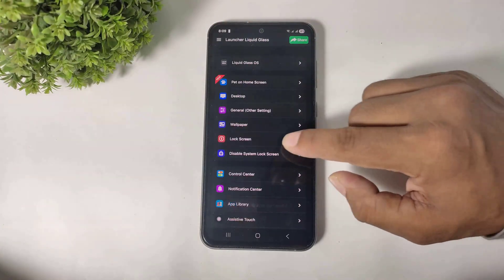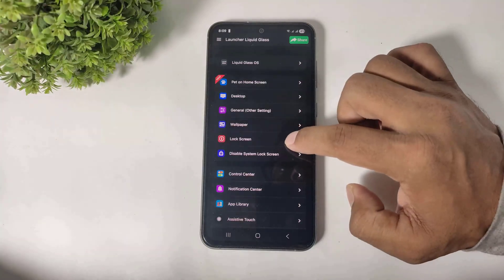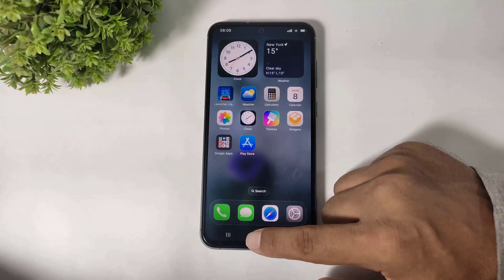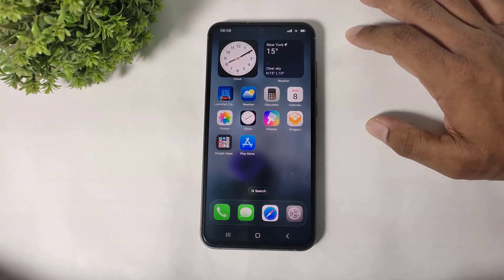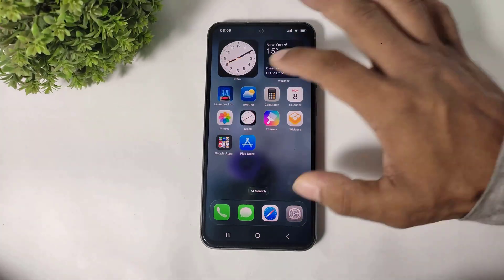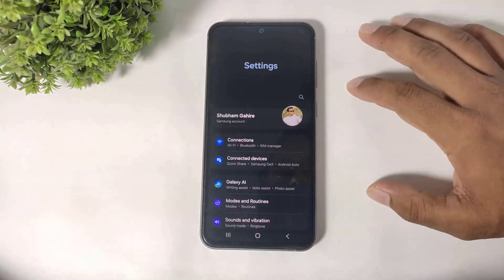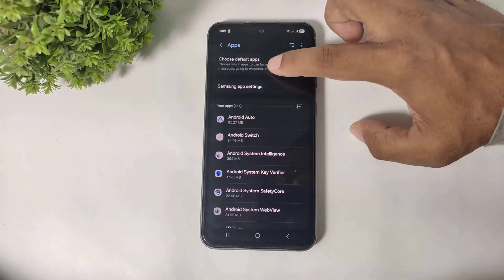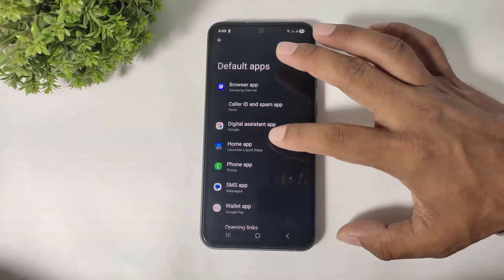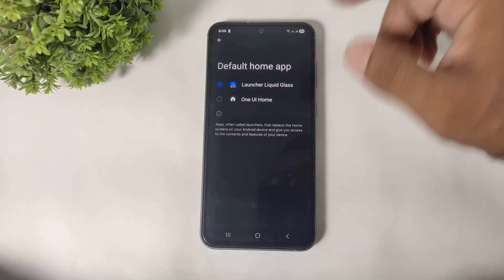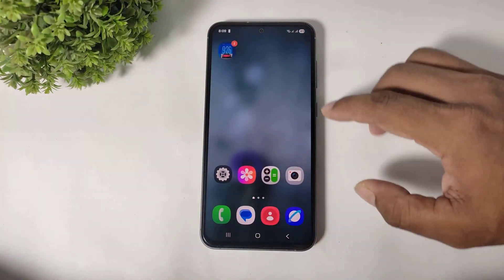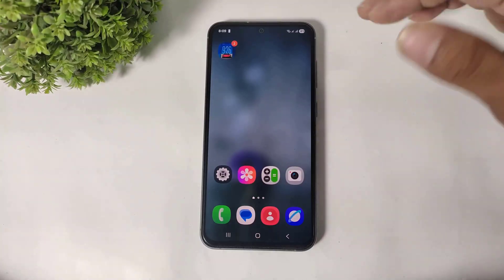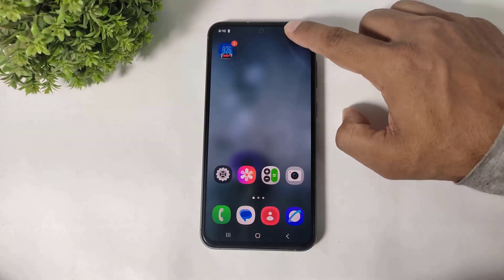Simply go back. Most important thing — go to lock screen and disable this lock screen. Then go to settings, go to apps, simply choose default apps, go to home app, and set One UI Home. Now you can see the liquid glass control center and notification panel on your Galaxy device.